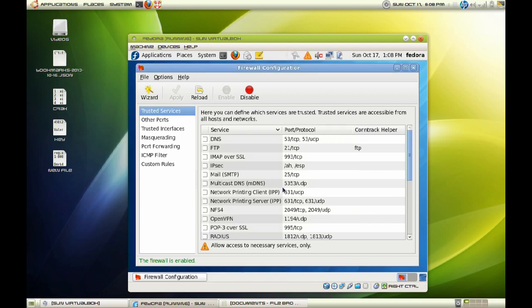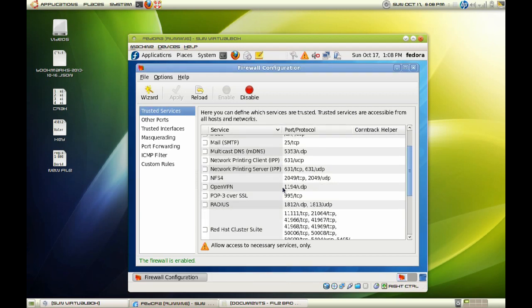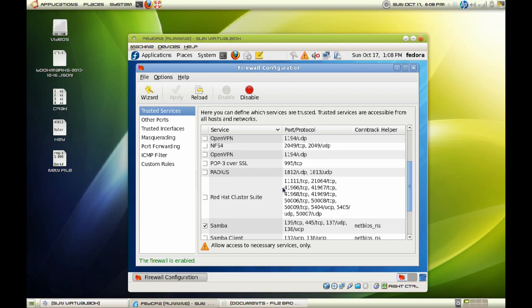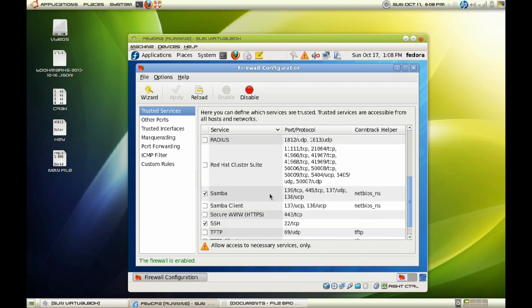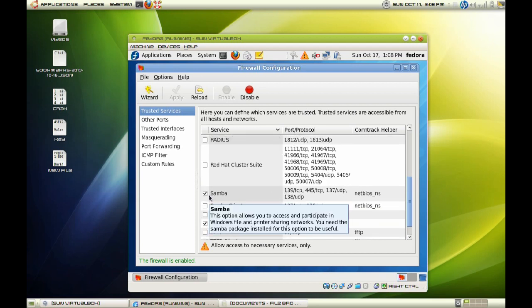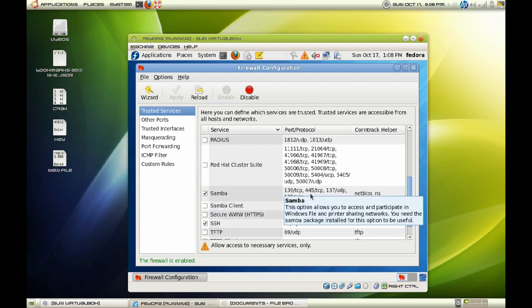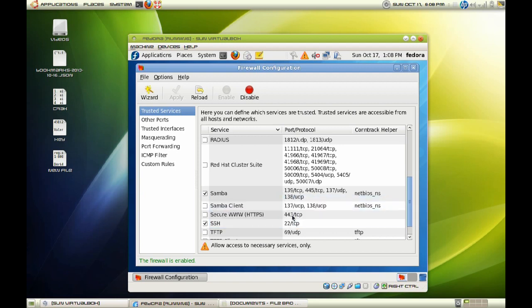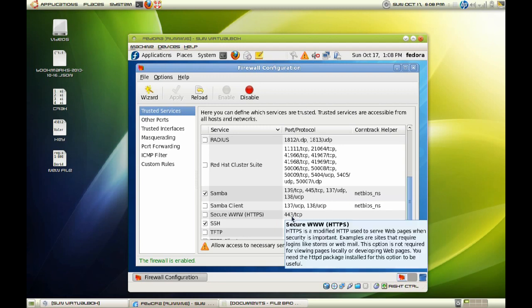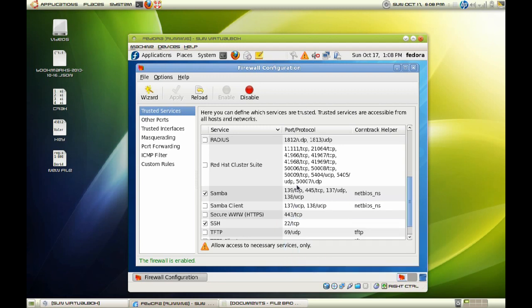So as you can see here, we got our firewall and we will check the Samba server right here to allow us to open these ports up on our firewall. Once you have done that, go ahead and close this out.